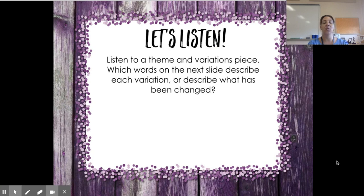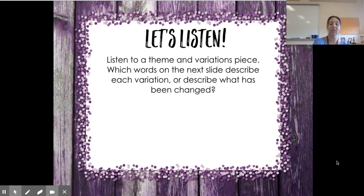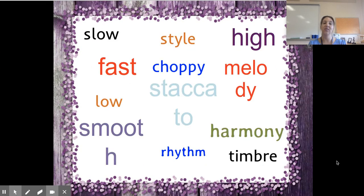We're going to listen to some theme and variation pieces and talk about words we could use to describe the changes or variations. We need to use musical terms we've learned before. I have a whole list of changes to review. Again, the theme is the main melody or main part of the song, and the variation is taking that song and switching it up a bit. Here are some words to describe those variations.